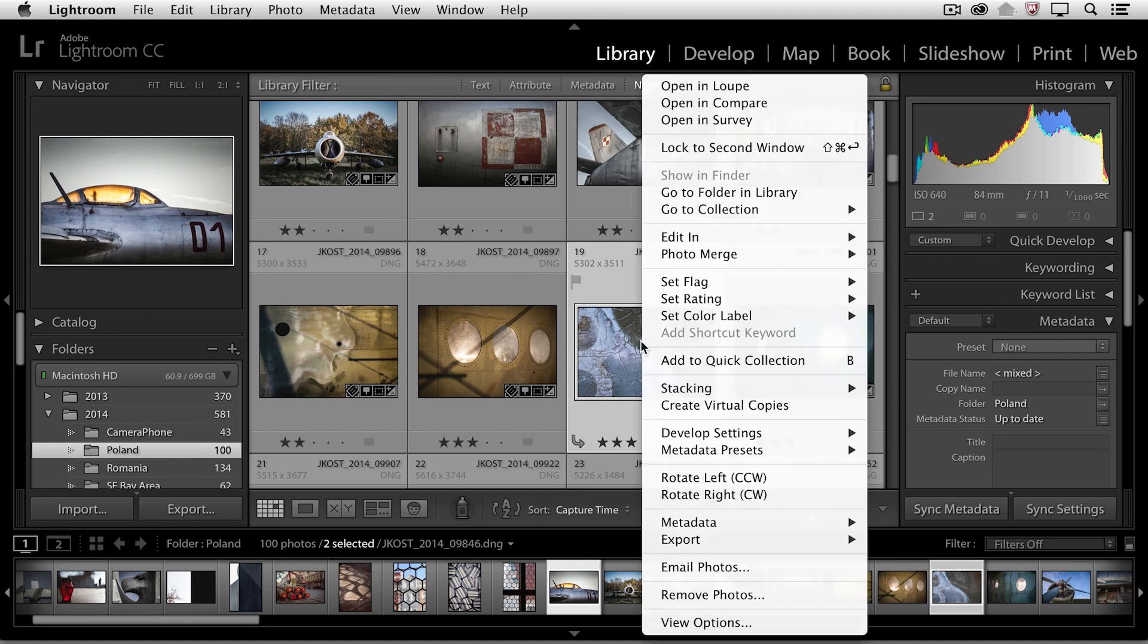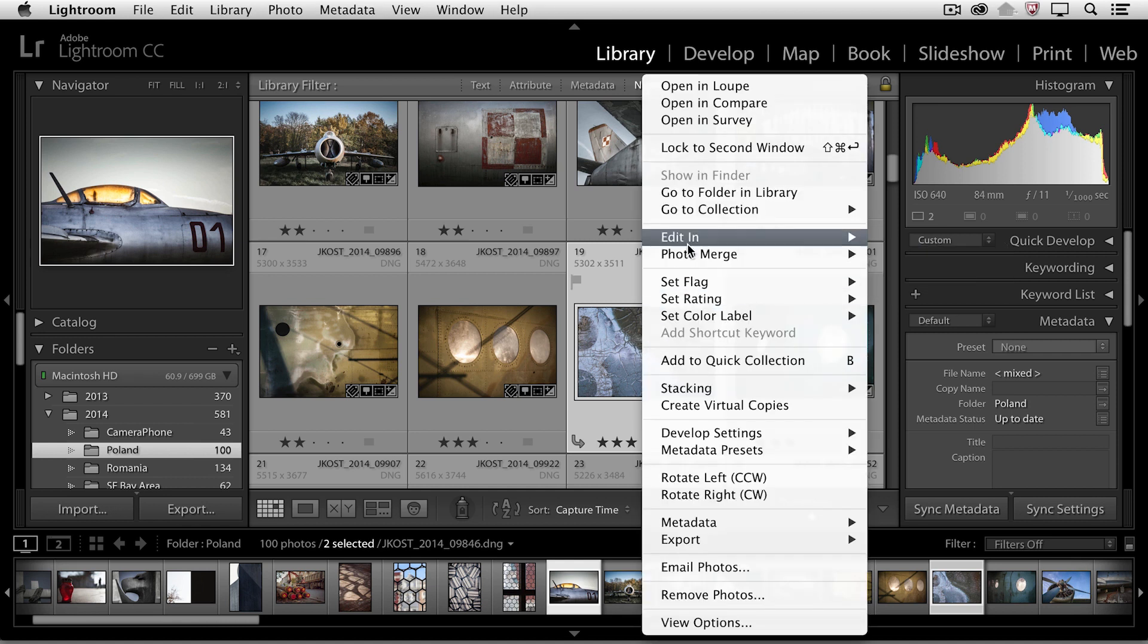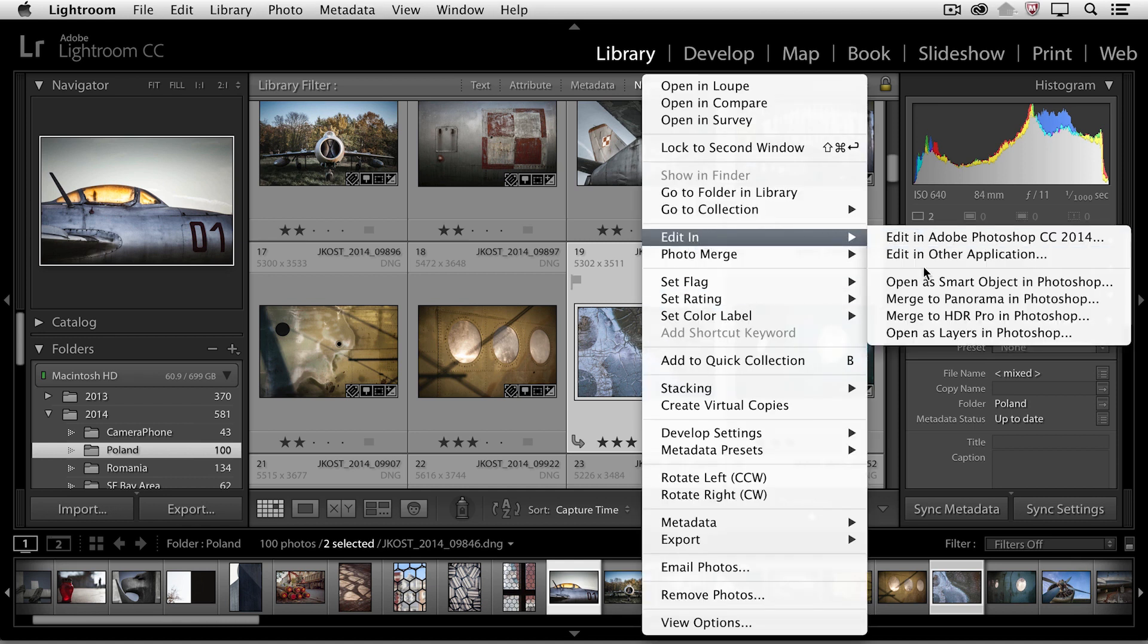Then I'll right mouse click, choose Edit In, and instead of editing in Photoshop, I'm going to move down to Open As Layers.